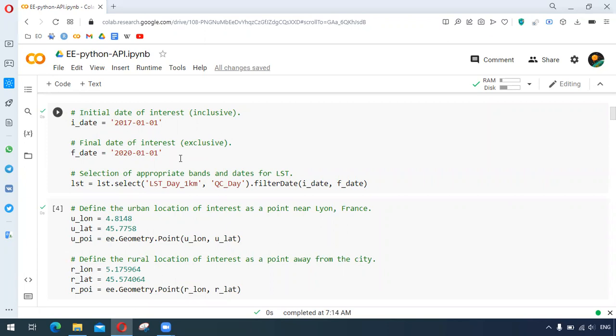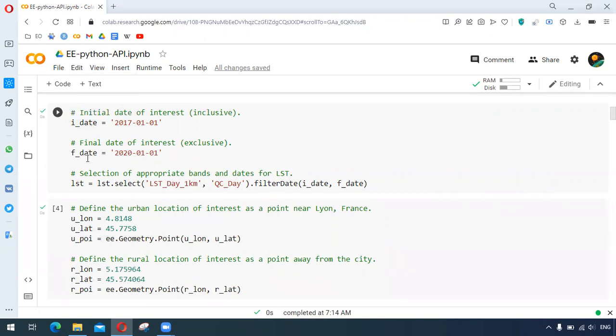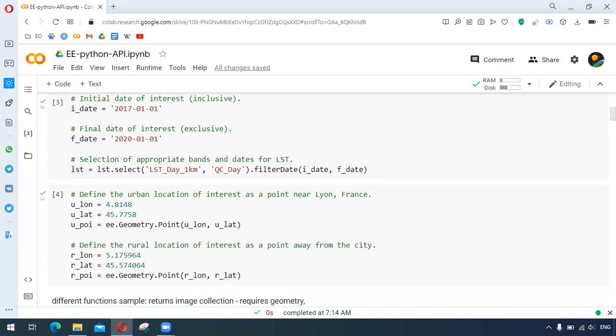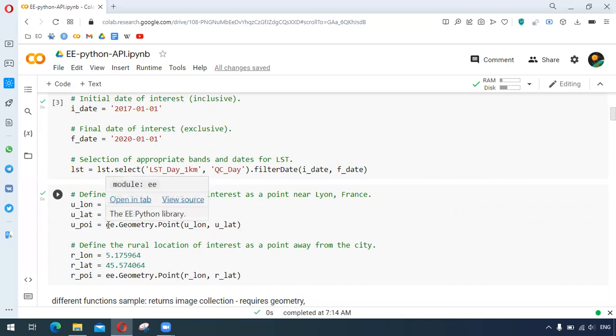We have here initial dates and final dates and we can select the bands LST_Day and QC_Day. This has been filtered by dot filter date with the two interest dates. Similarly we can provide the points as our area of interest, drawn by ee.geometry.point.